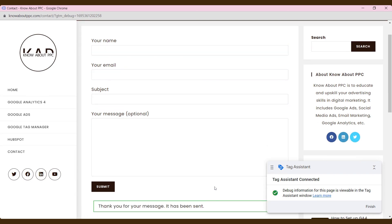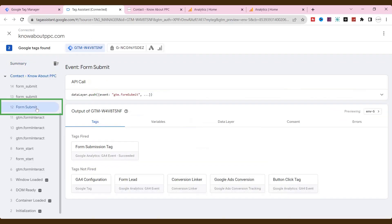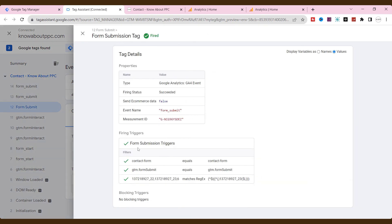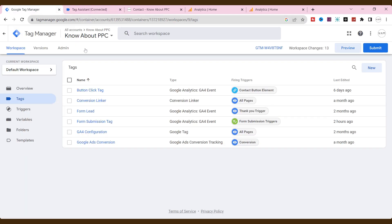And then go to tag assistant. Click form submit. See, our form event tag is fired successfully. And check what data is sent to GA4 and to which property. Now our form is successfully triggered and sending data to GA4.